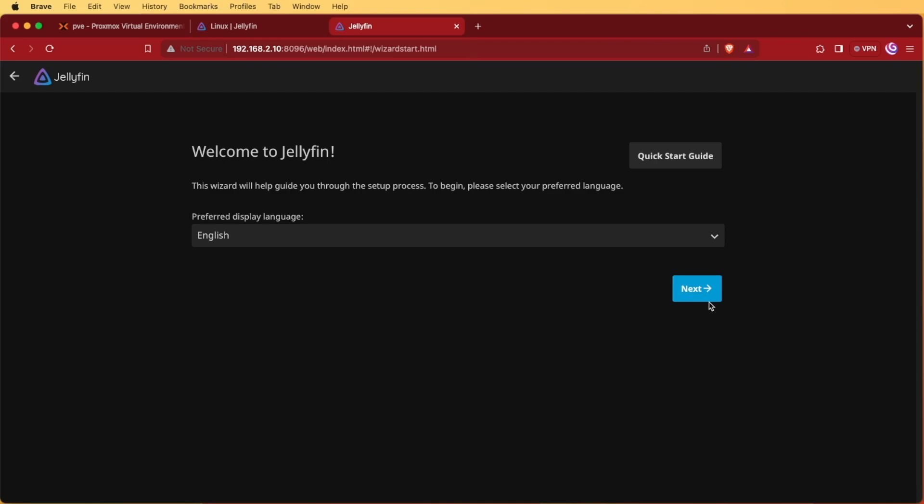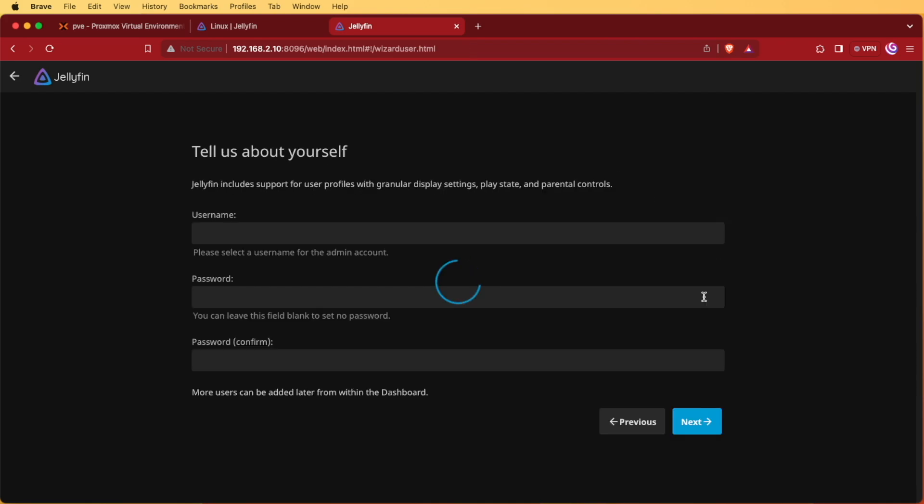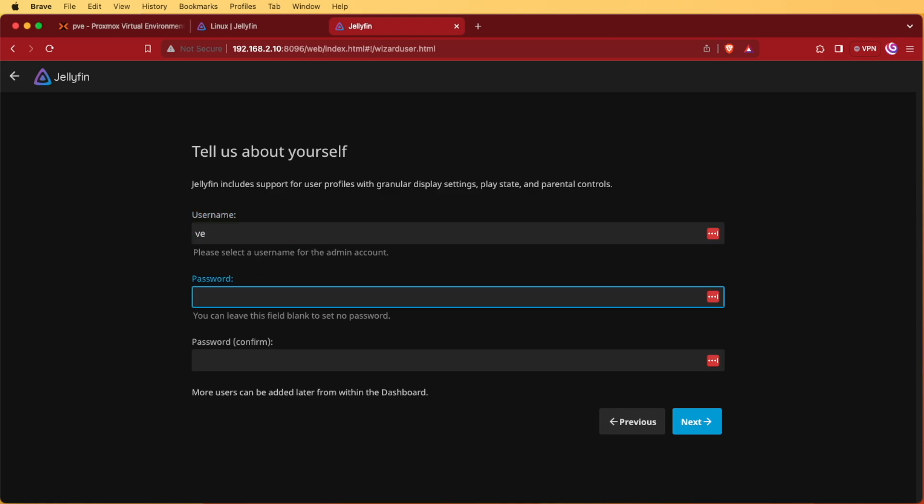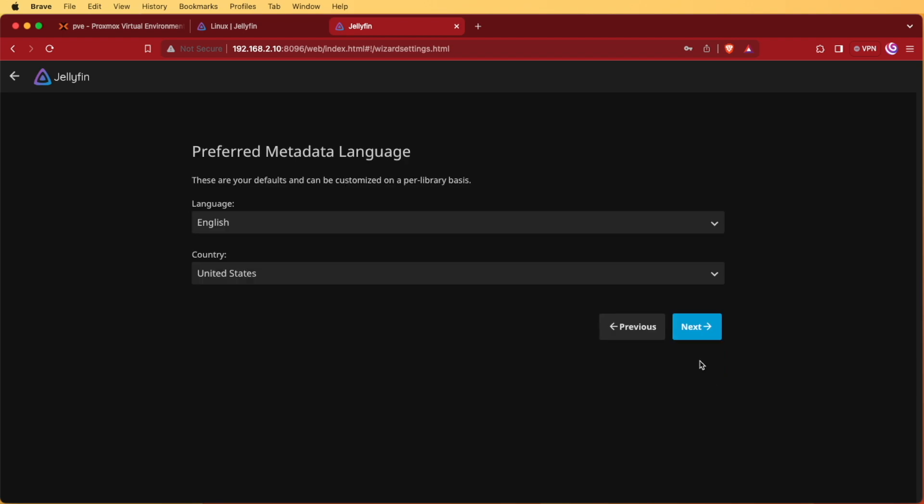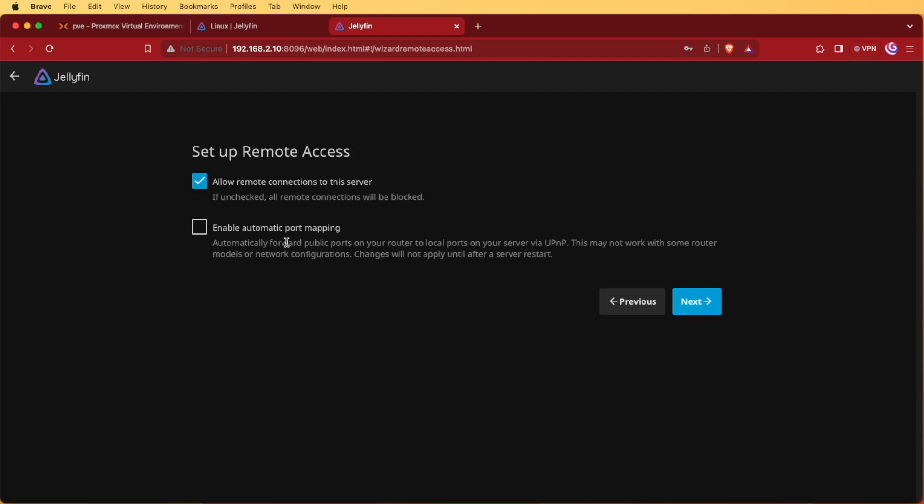Press enter and we're into our Jellyfin container. We're going to use English so I'll press next. Then it's going to ask you for a username and a password and we'll press next. We don't need to add a media library. You may want to, I won't be. As I said this is a demo on how to get Jellyfin up and running and not using Jellyfin. So I'll be pressing next.